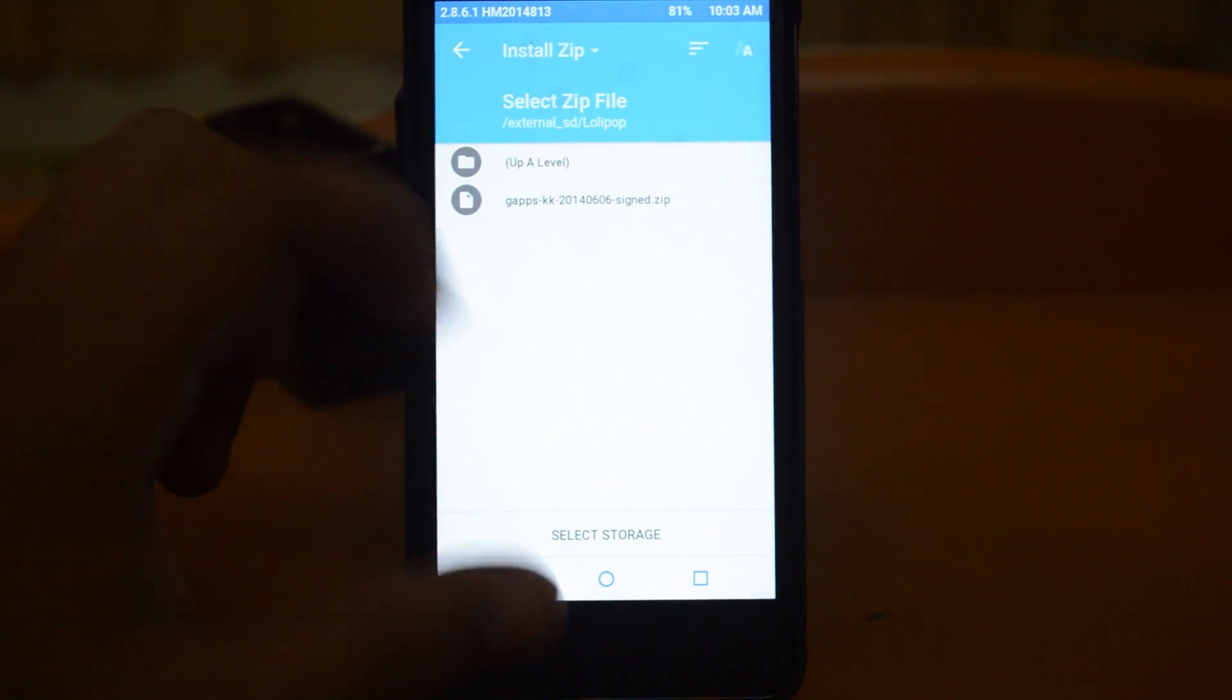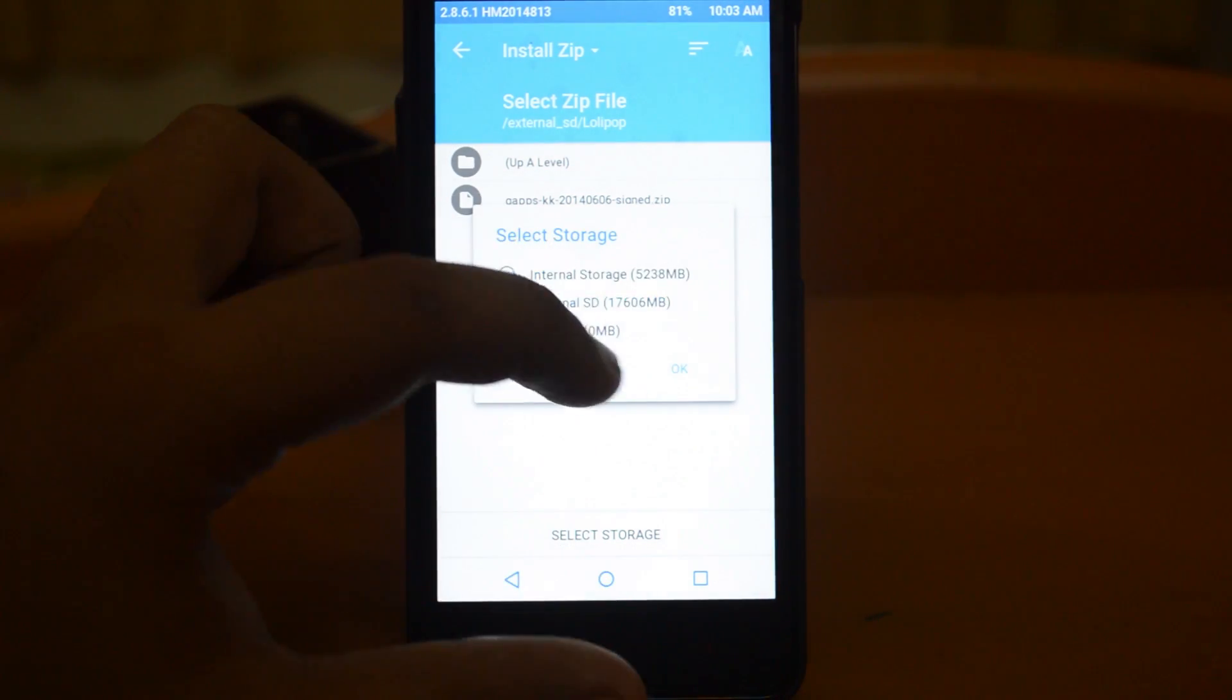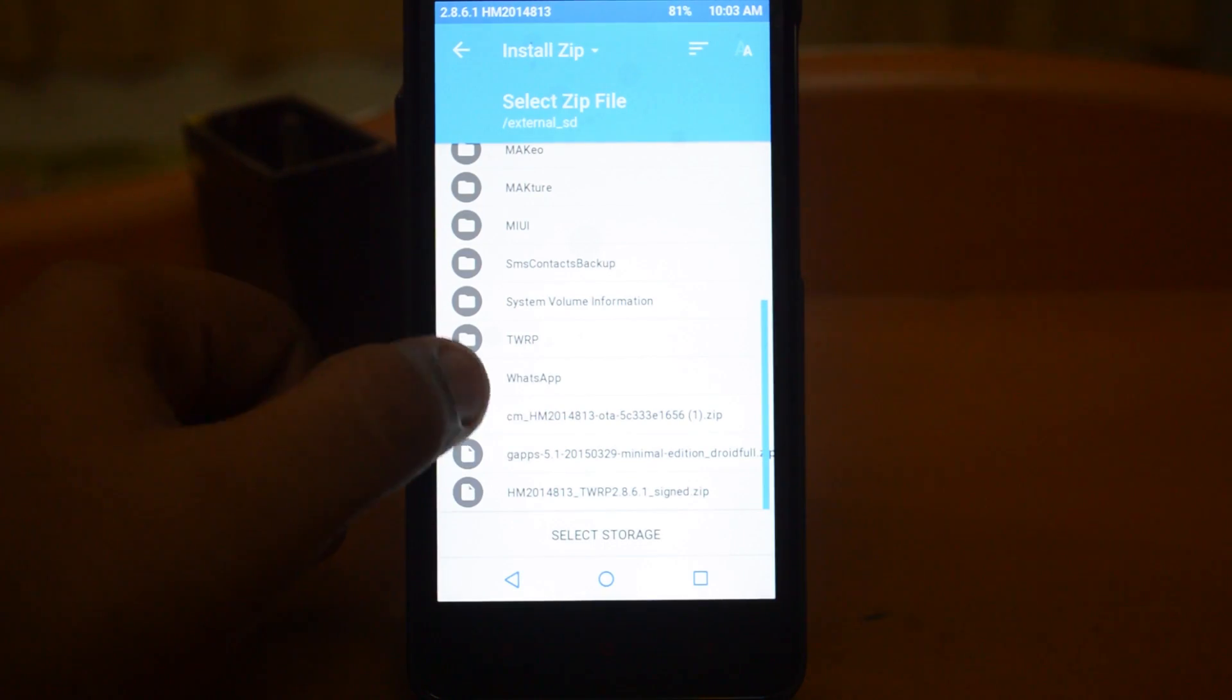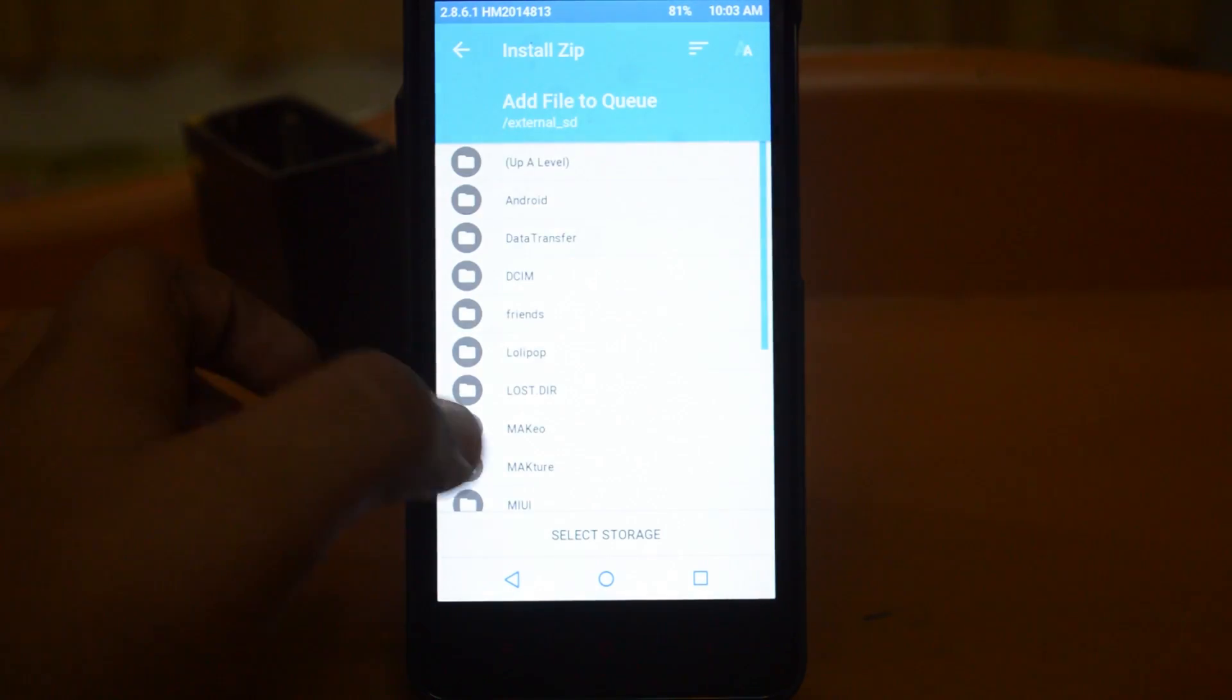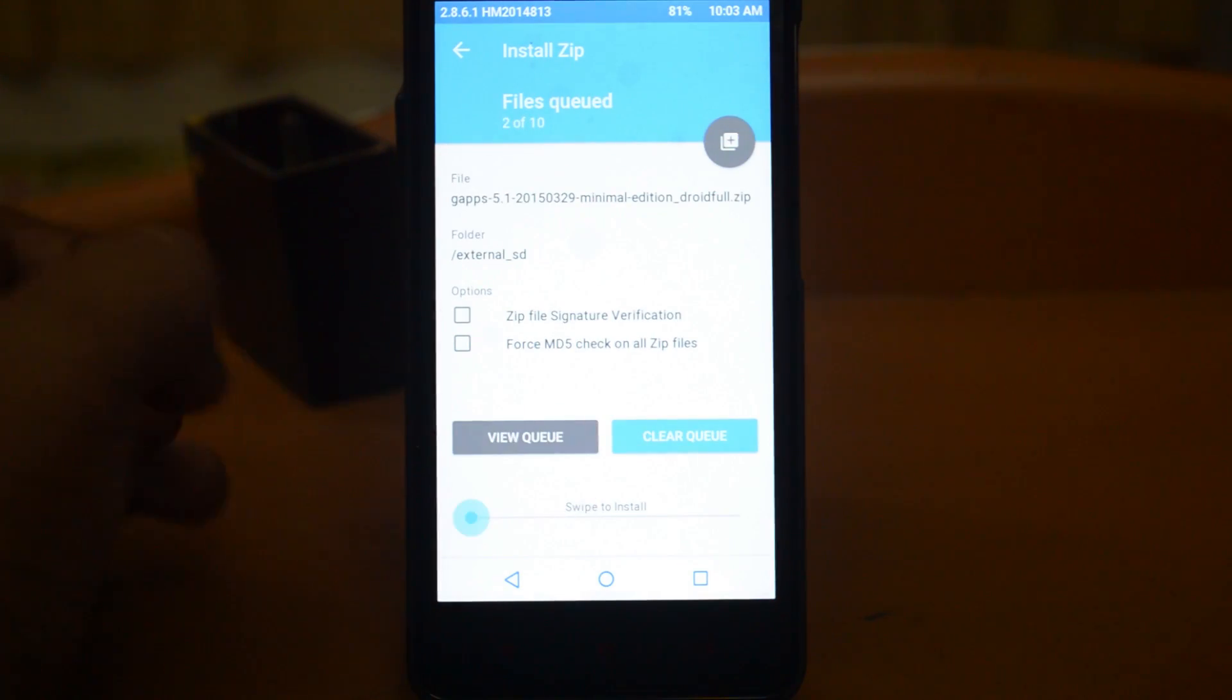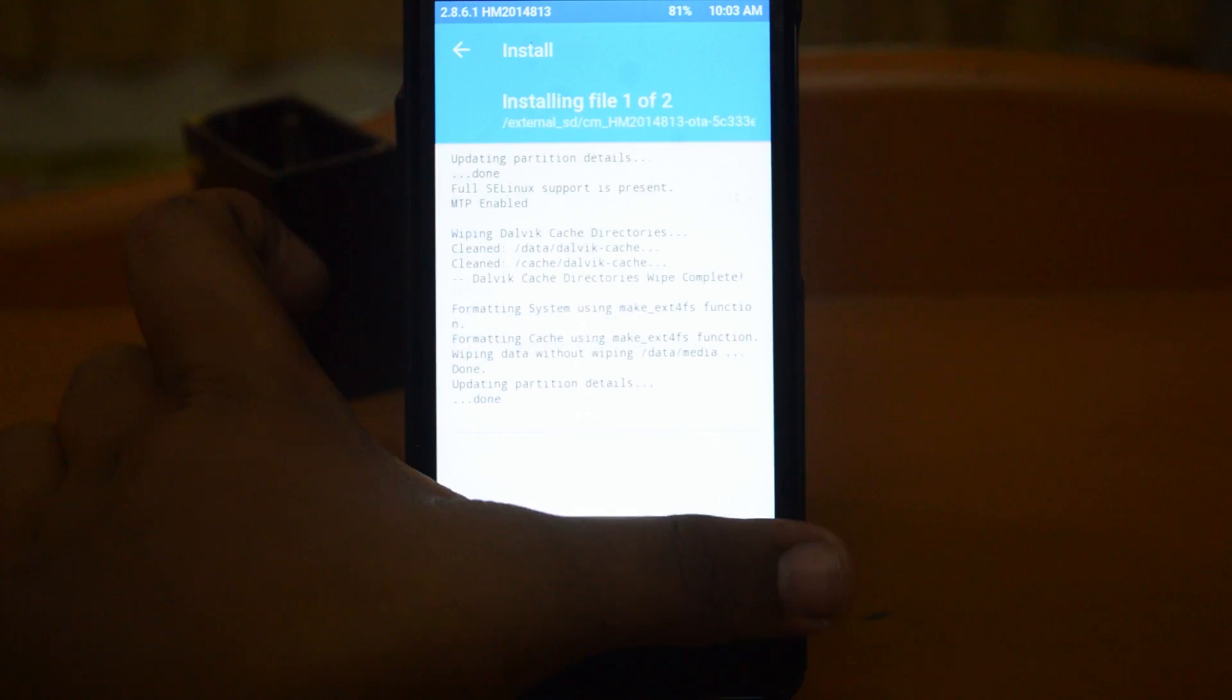Now select Install and select Storage. I've placed them on my SD card. This is the CyanogenMod file. Click it. Now you can add more zips by clicking here and select GApps. And now, swipe to install.